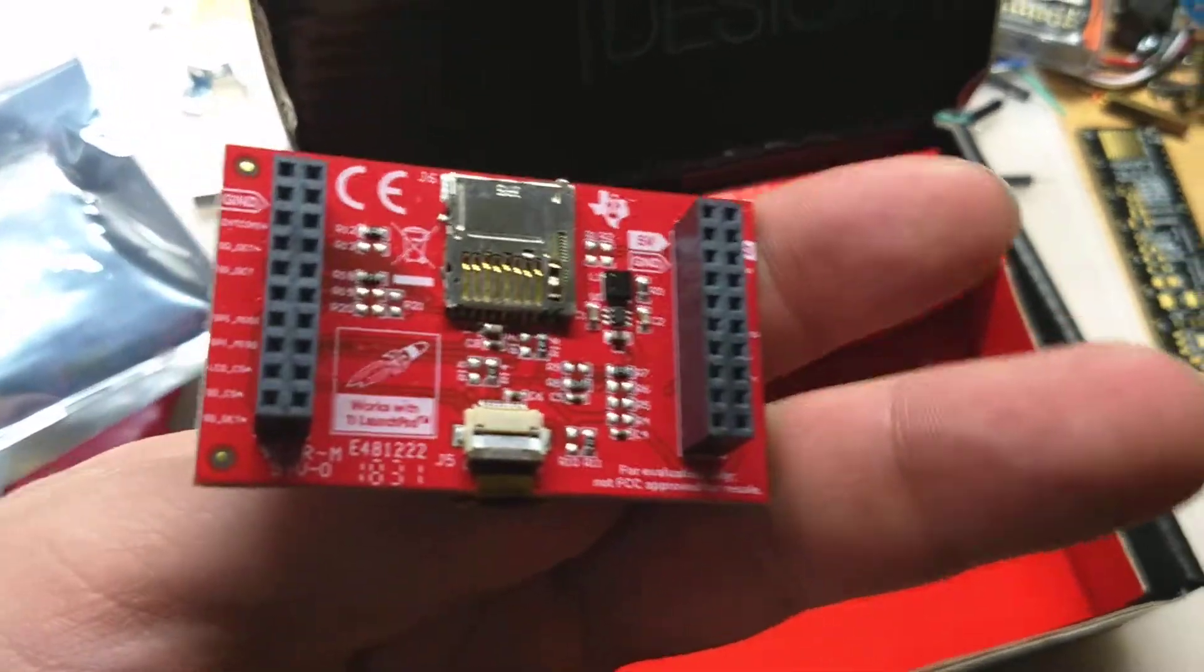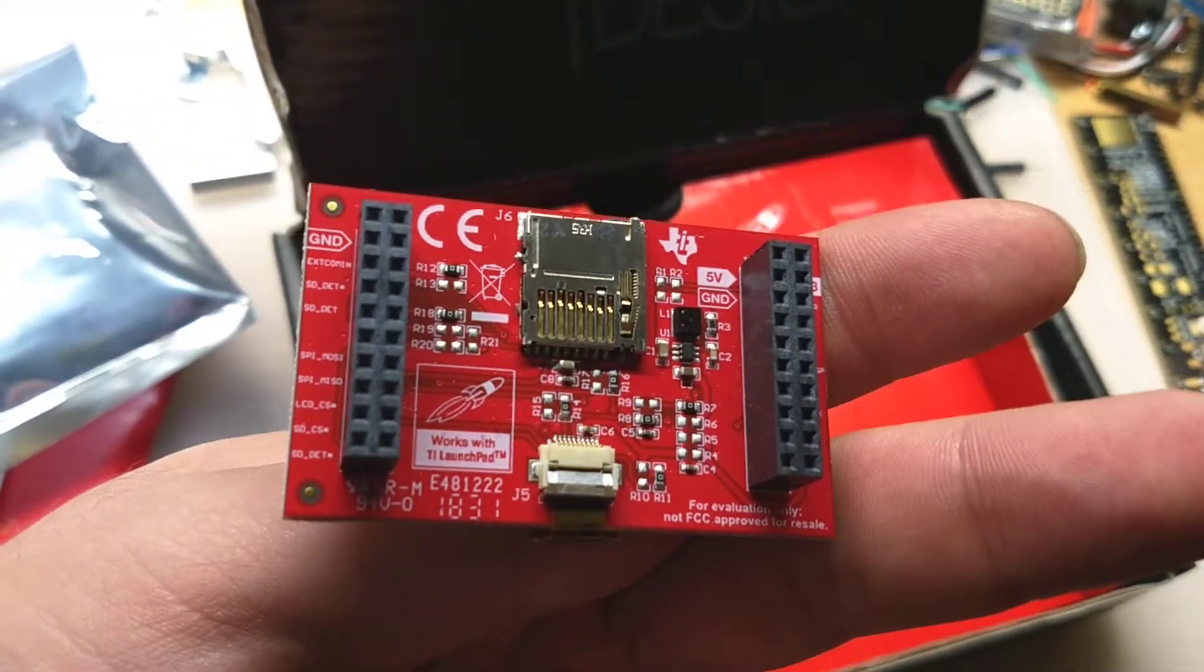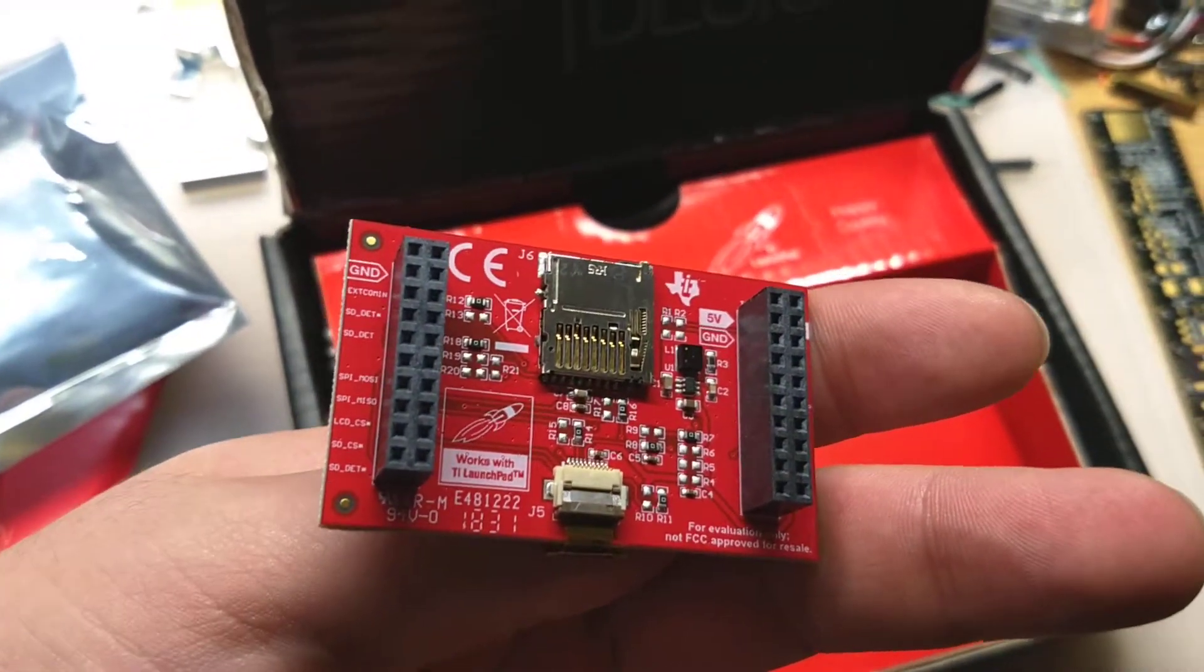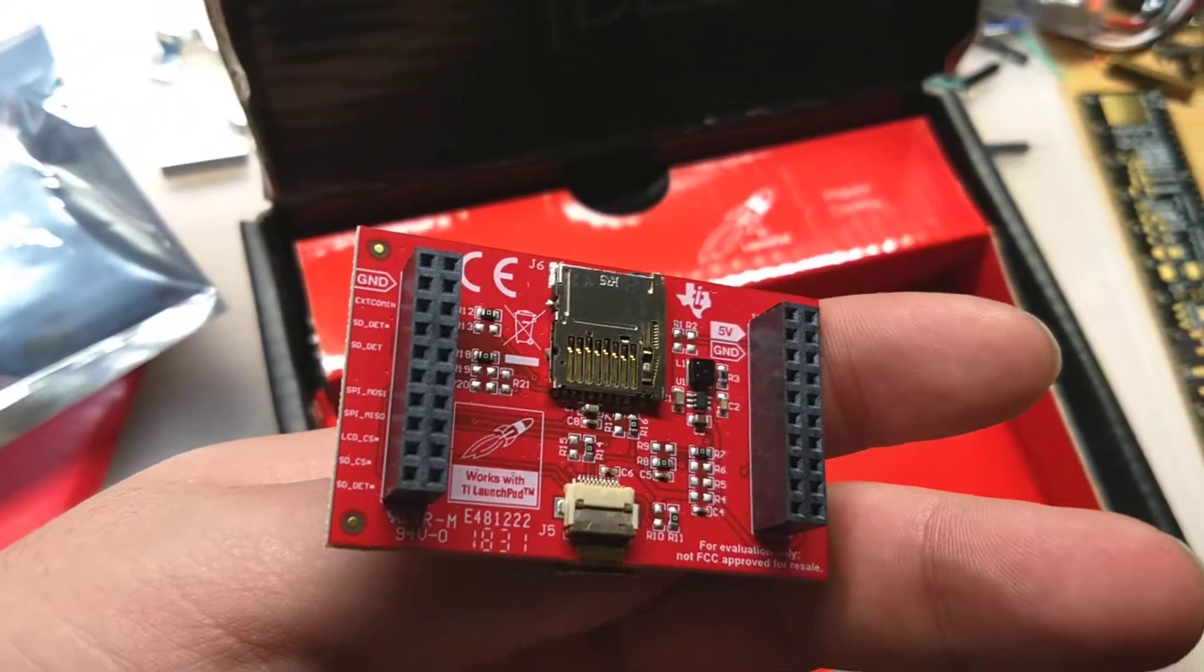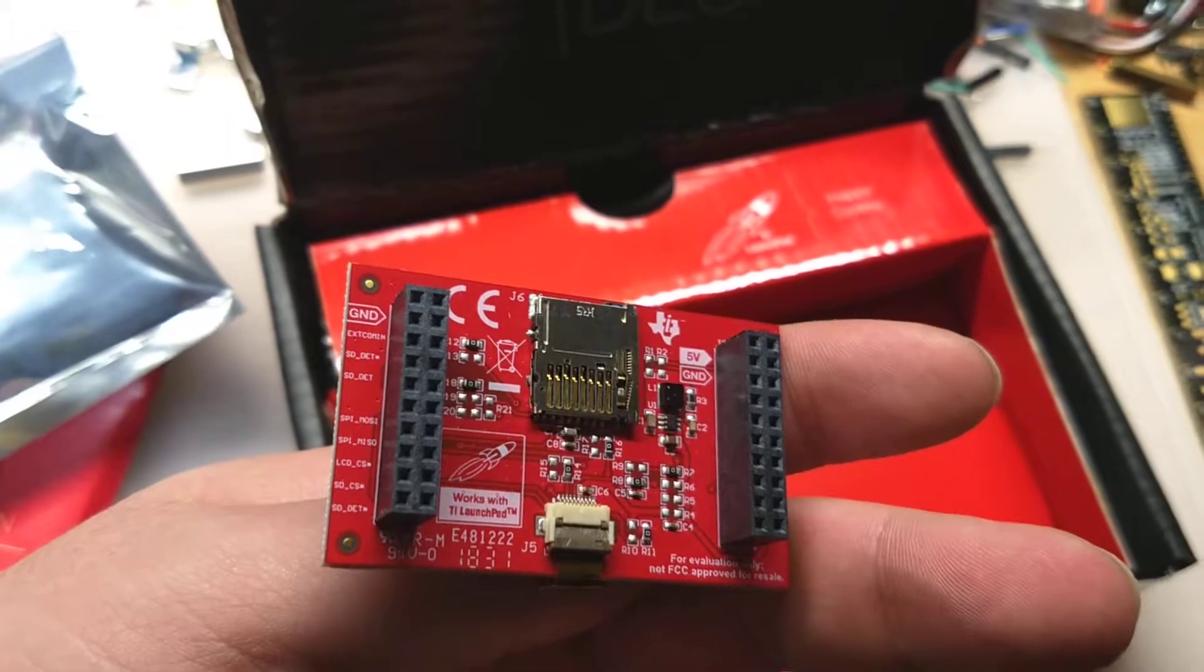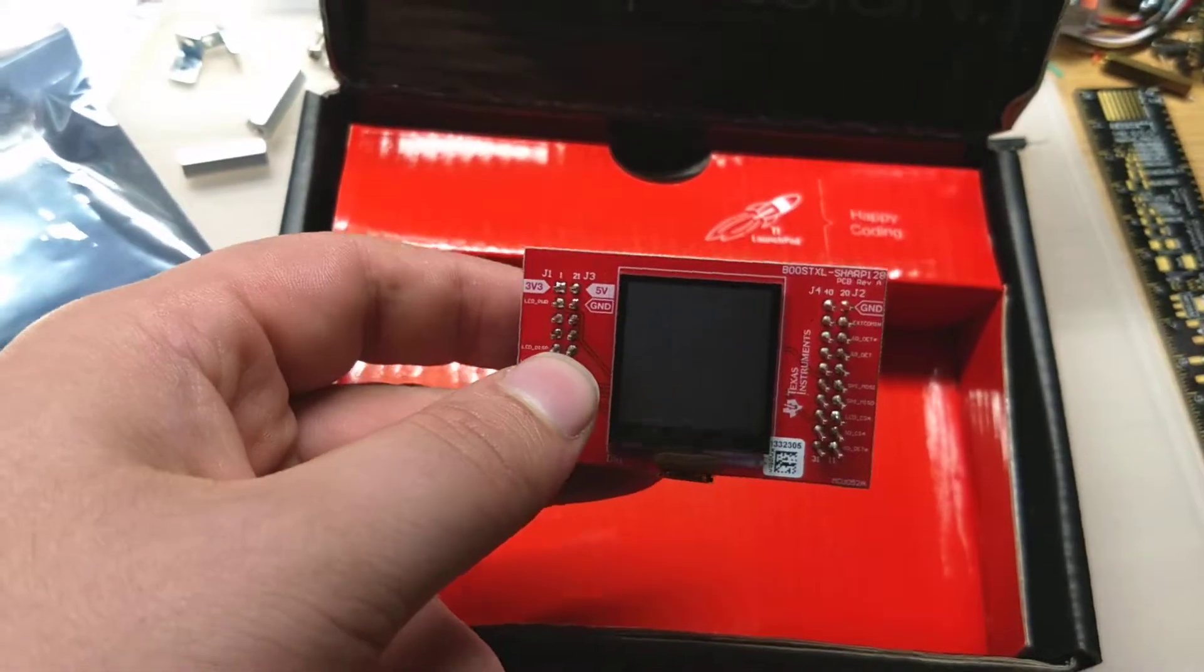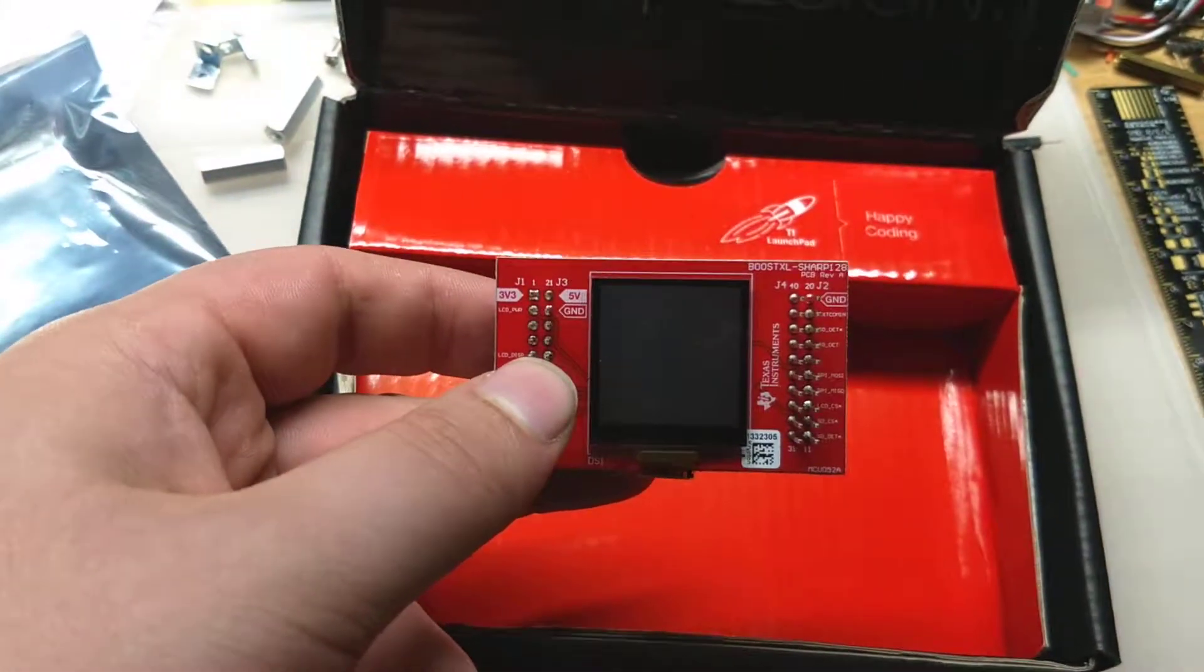that's the unboxing of the TI-Sharp 128x128 LCD booster pack, thanks.